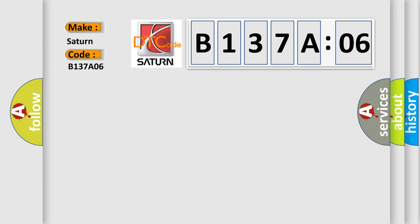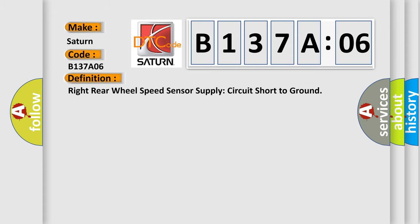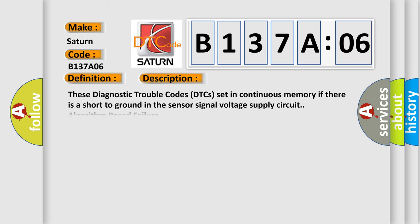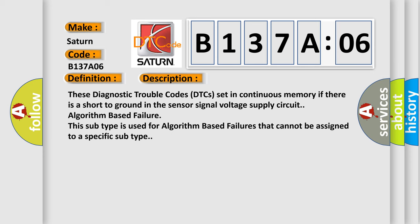The basic definition is Right rear wheel speed sensor supply circuit short to ground. And now this is a short description of this DTC code. These diagnostic trouble codes set in continuous memory if there is a short to ground in the sensor signal voltage supply circuit algorithm-based failure. This subtype is used for algorithm-based failures that cannot be assigned to a specific subtype.